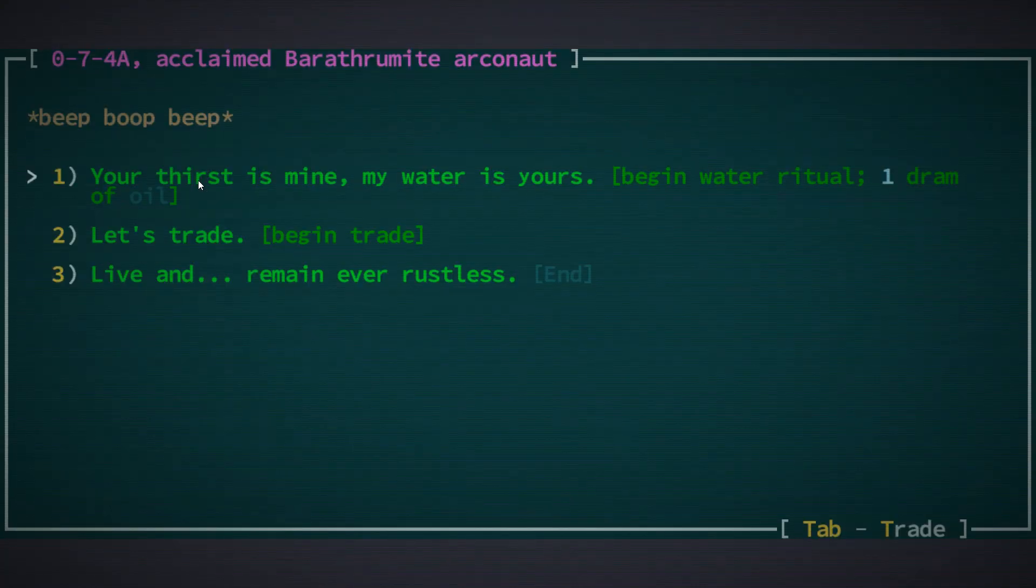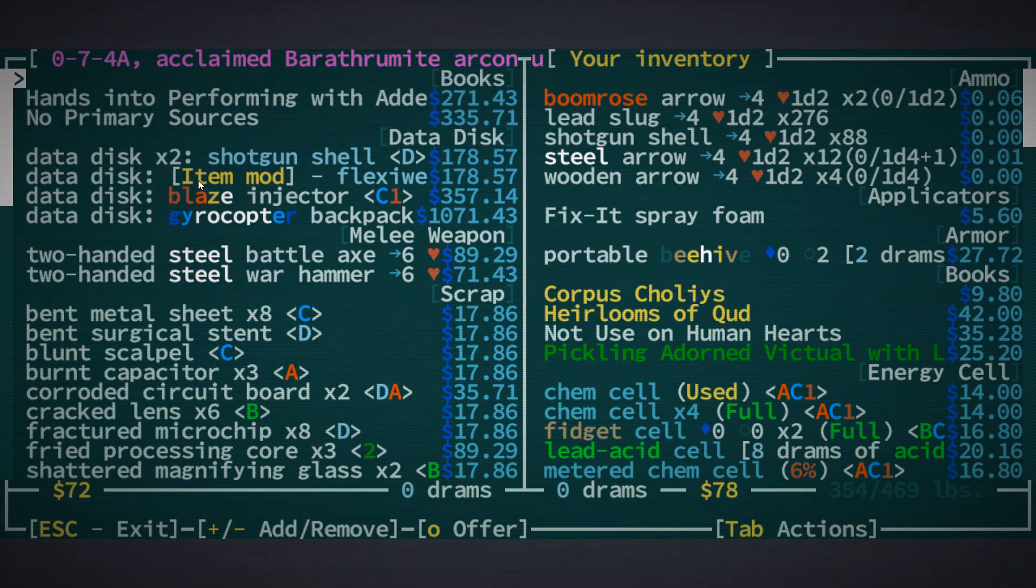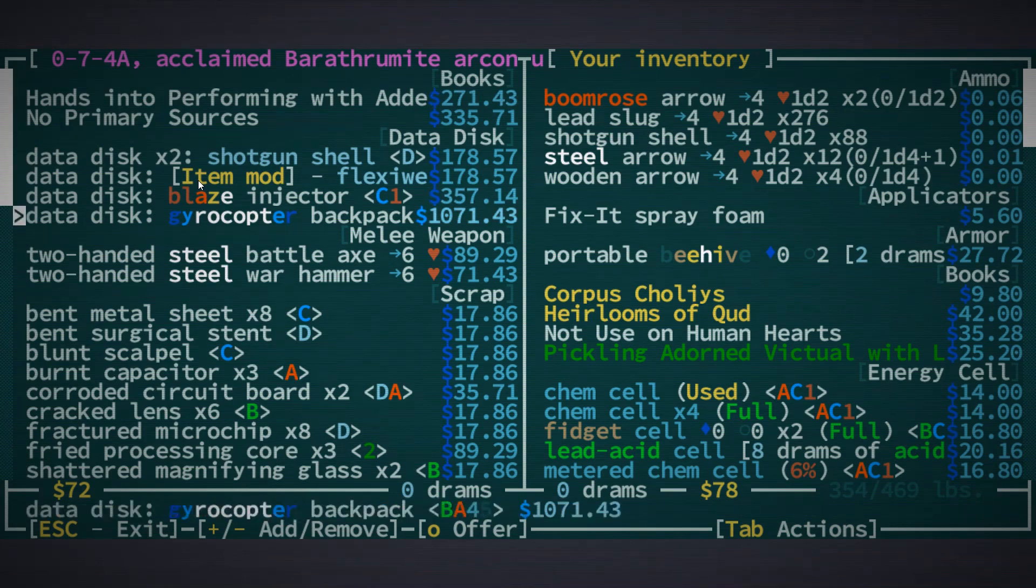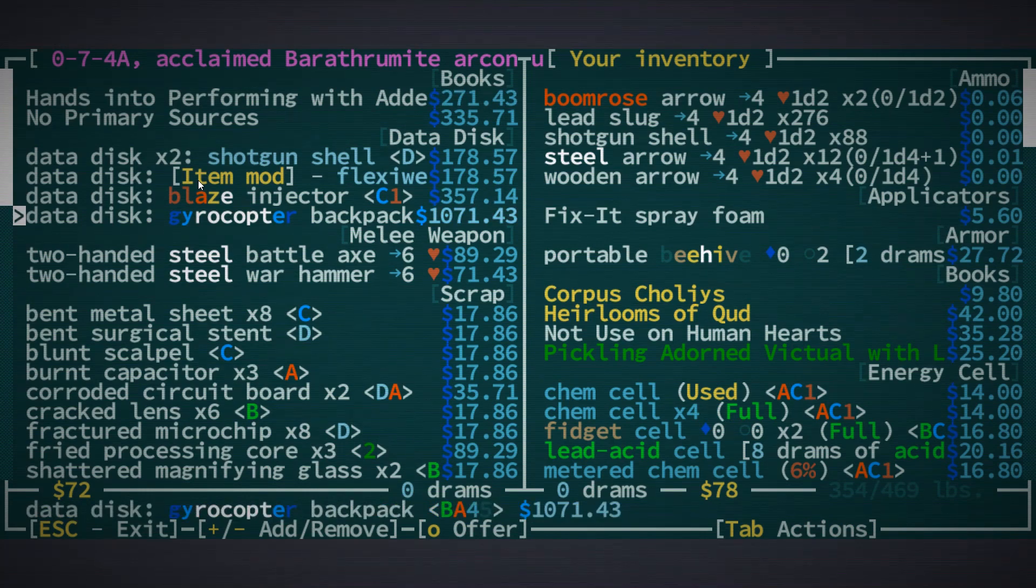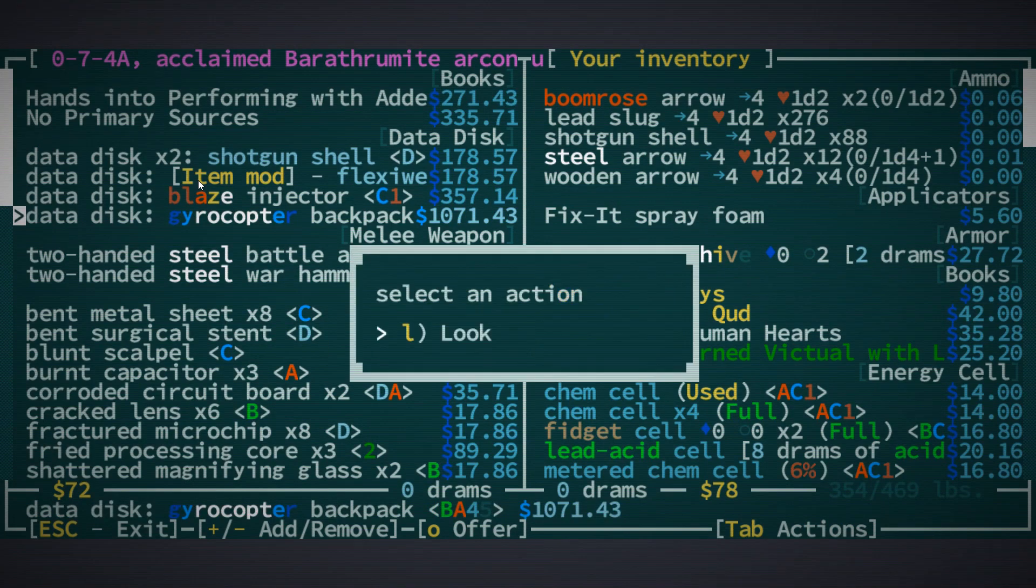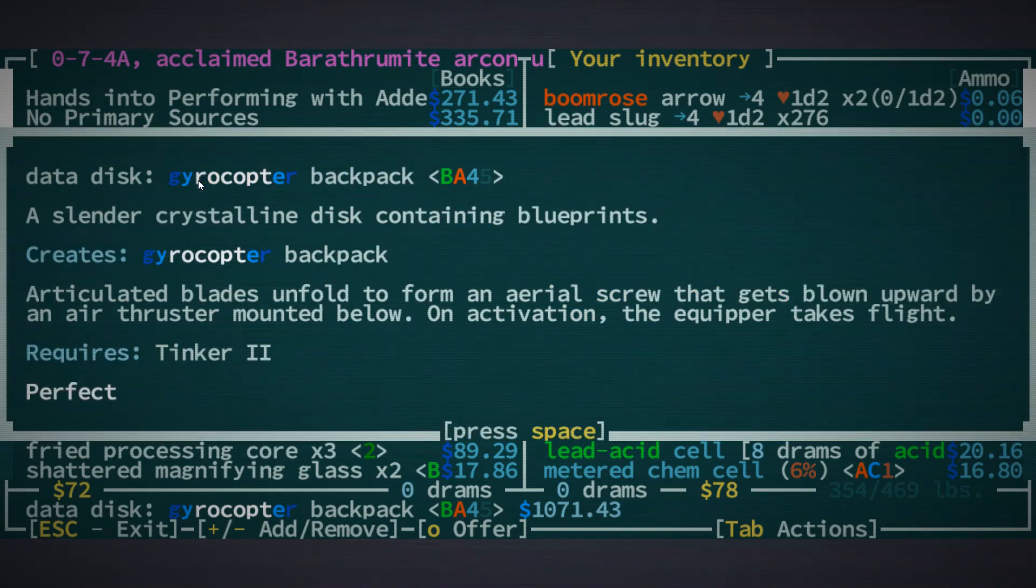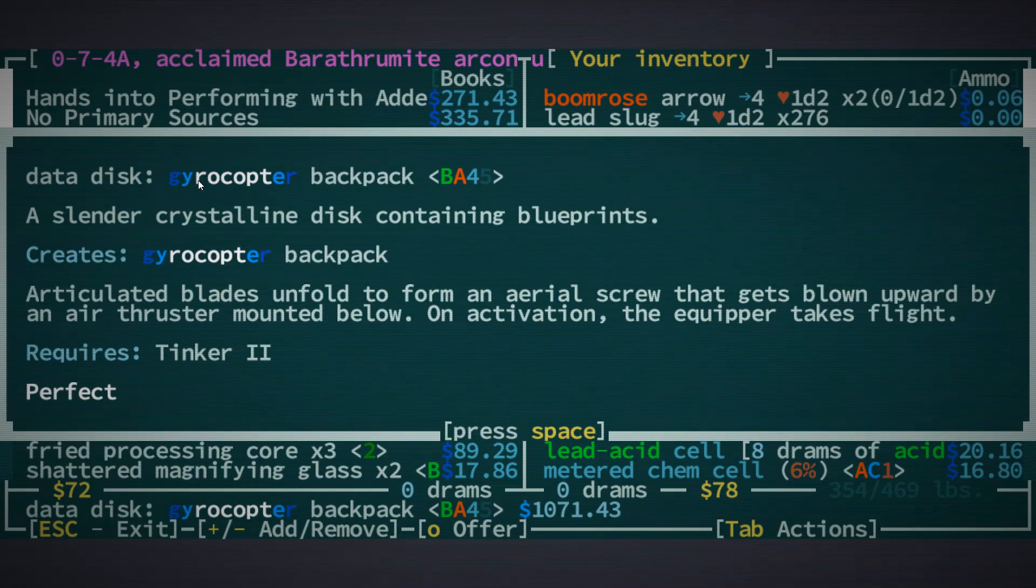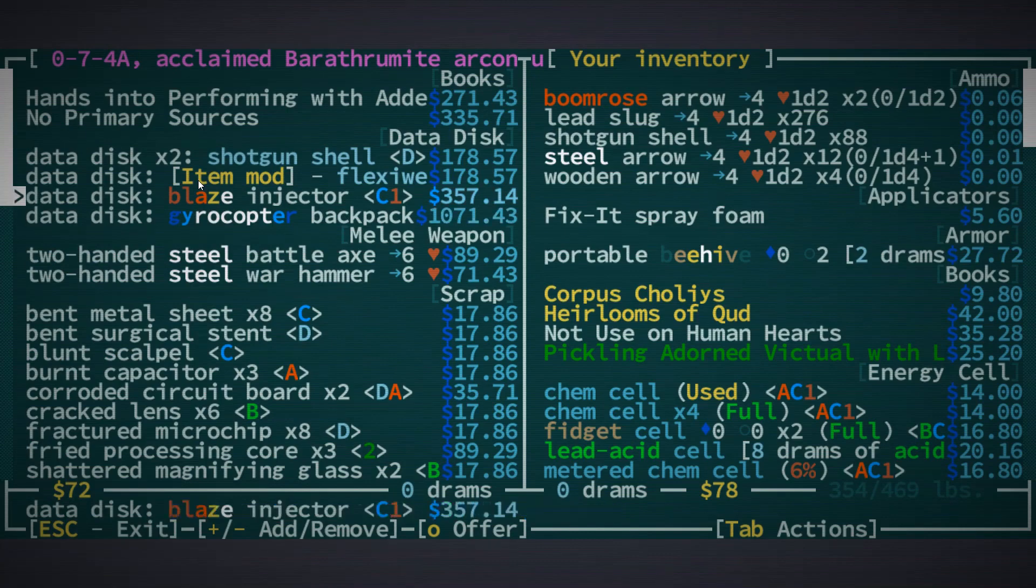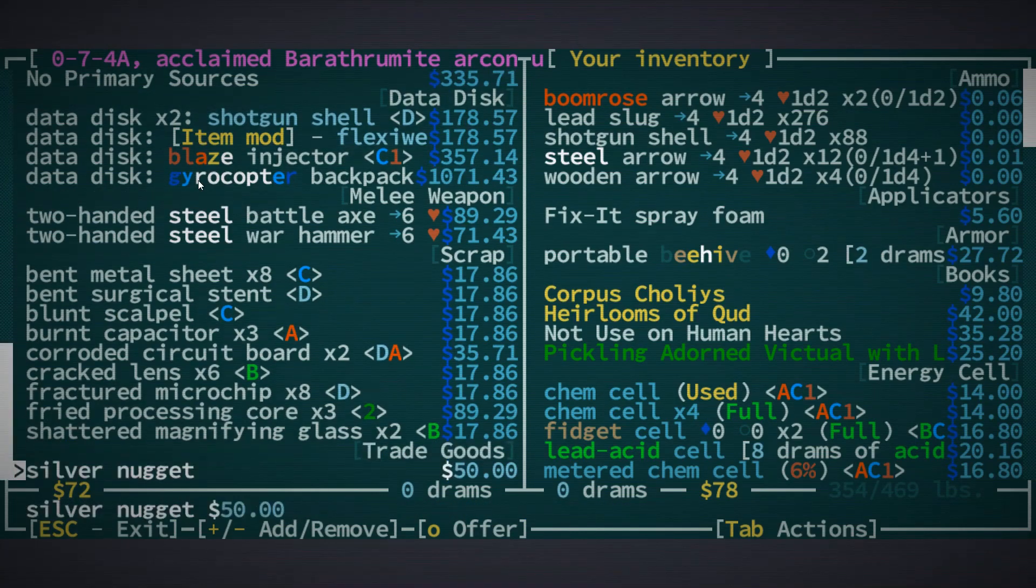Oh we need oil. Gyrocopter - we could actually build one of those, interesting. If we activate that, that could make us fly. Oh man that sounds really cool actually.